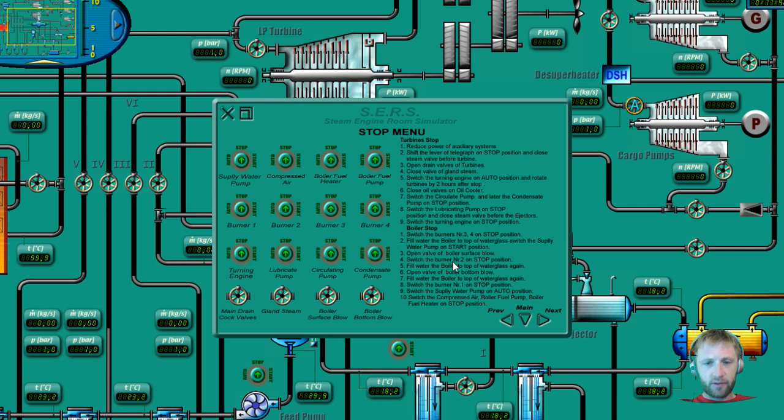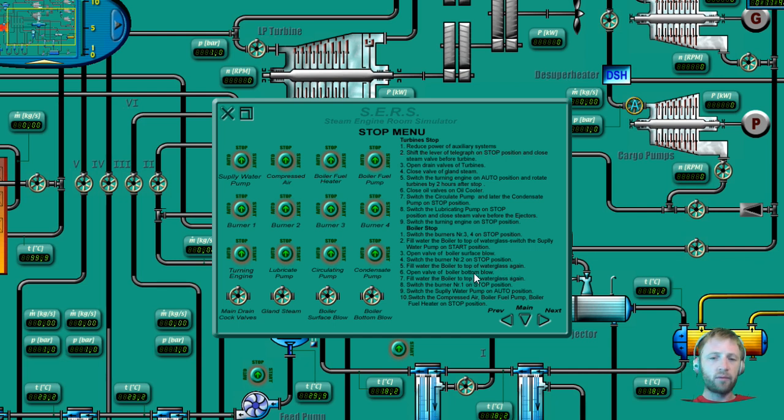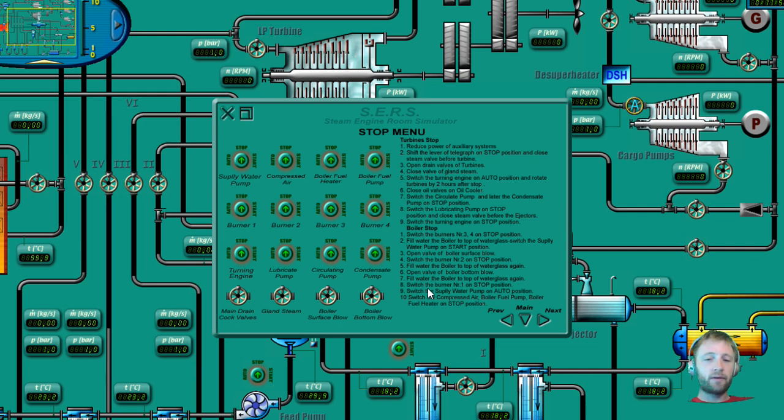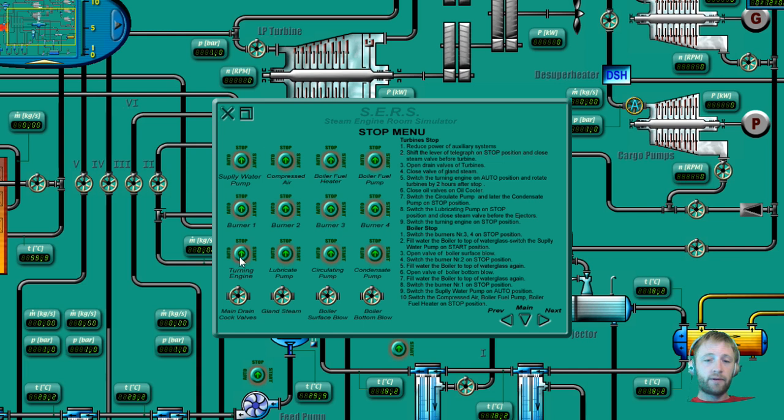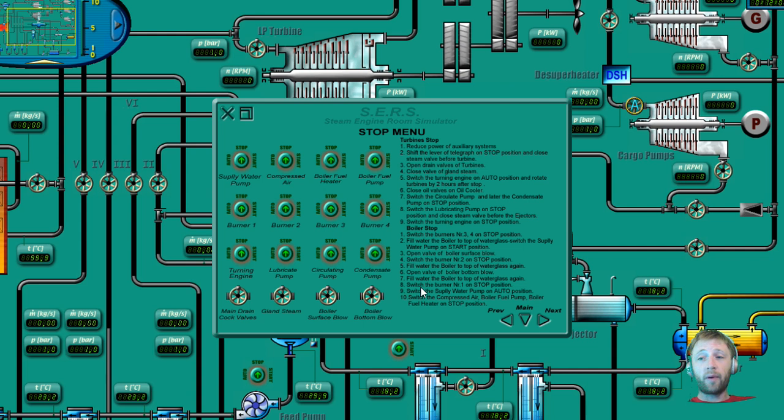Switch the burner number two on stop position. Fill water to the boiler to the top of water glass again. Open valve of the bottom blow. Fill water boiler to the top of the water glass again. Switch the burner to stop position. Switch water supply auto, switch compress air to power boiler heat to stop. So we can see that we can control here all these things, and what we will do, we will operate our boiler as it stated here.